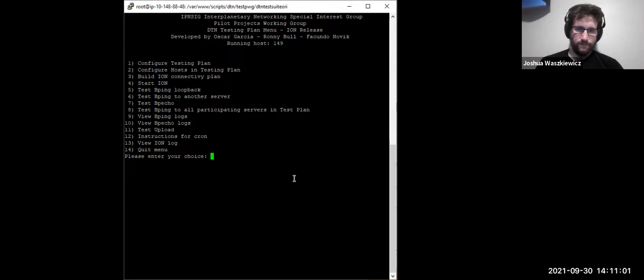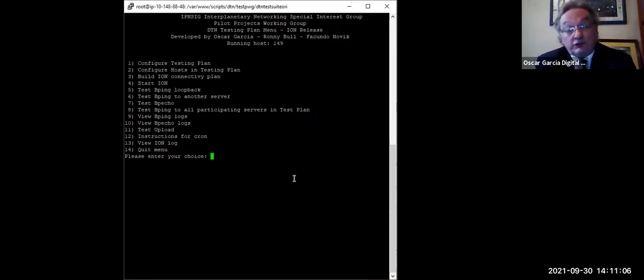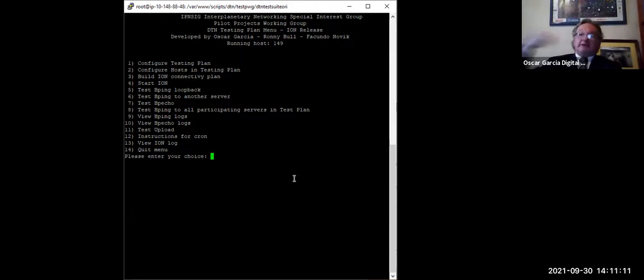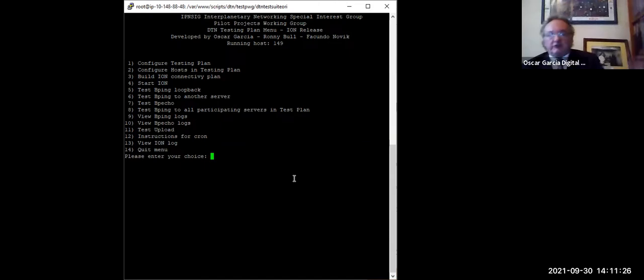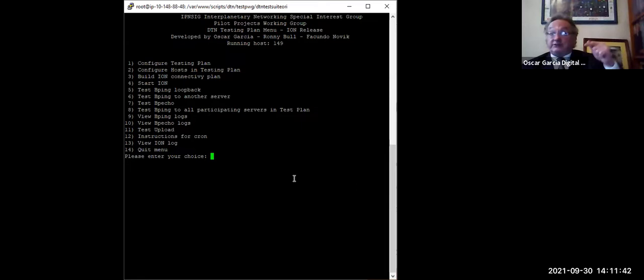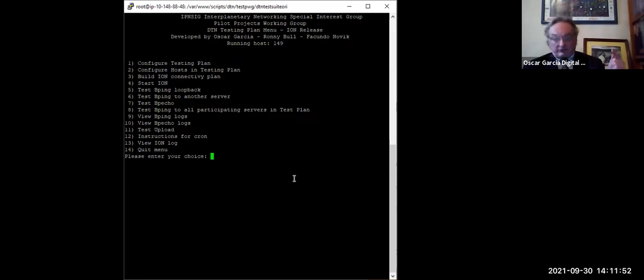The system retrieves participant server information from the central database in the cloud. The plan includes replicated databases across multiple locations: Utica, Florida, Sweden, Oscar's servers, Amazon, and Microsoft Azure — making the system redundant. All MySQL databases would be replicated between locations.